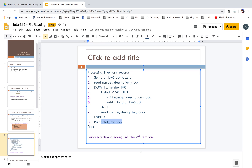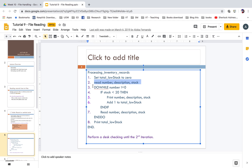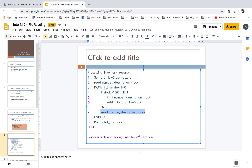At the end, print total_low_stock and end. First you read the first record of the file, then you enter the do-while loop with the condition. If stock is less than 20, you do the necessary operations. You also read inside the do-while loop — while number is not equal to 0. That condition is clearly distinguishable so we read only a separate section of data.